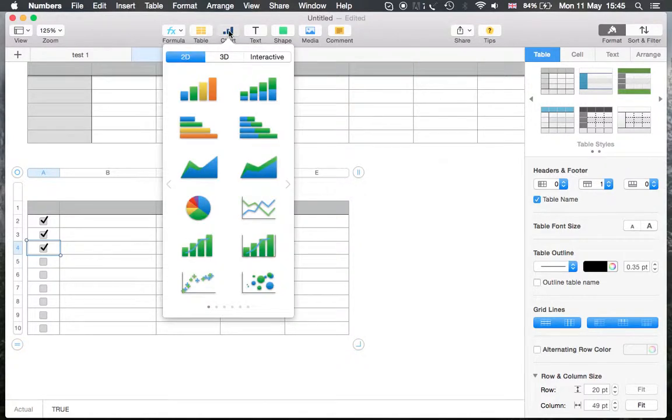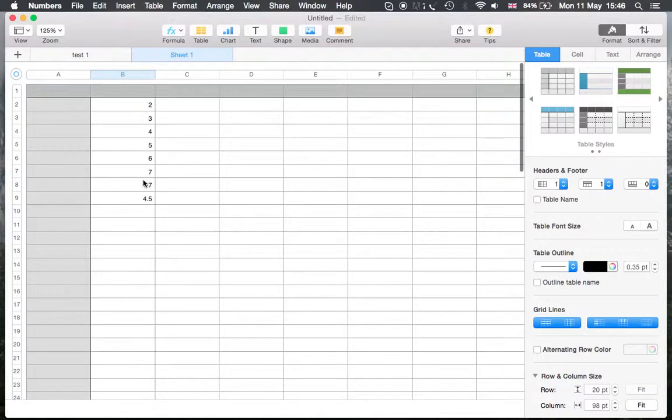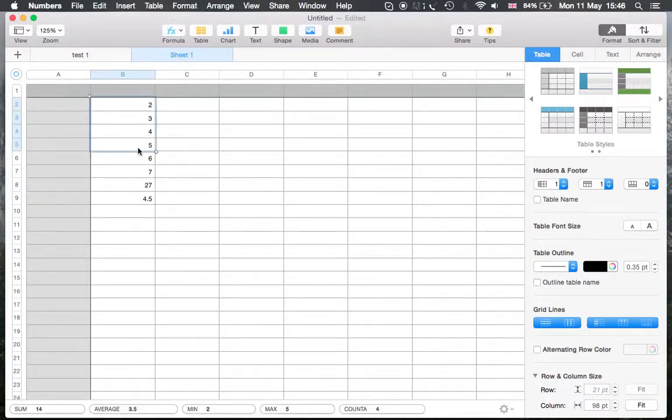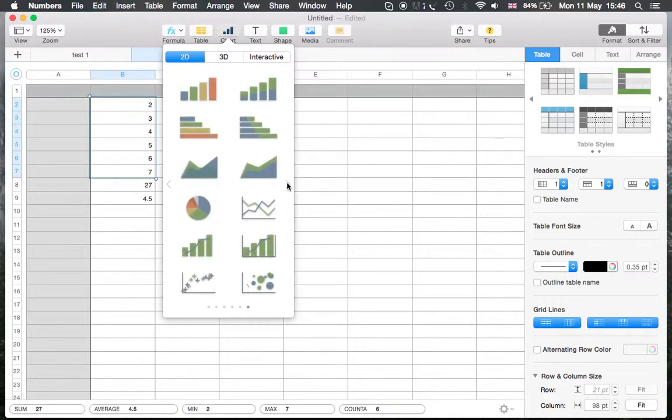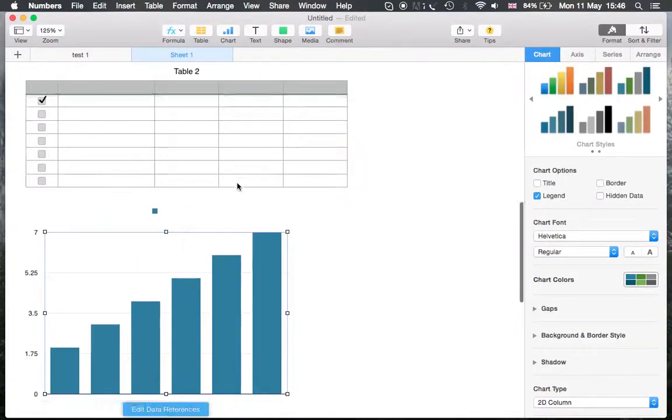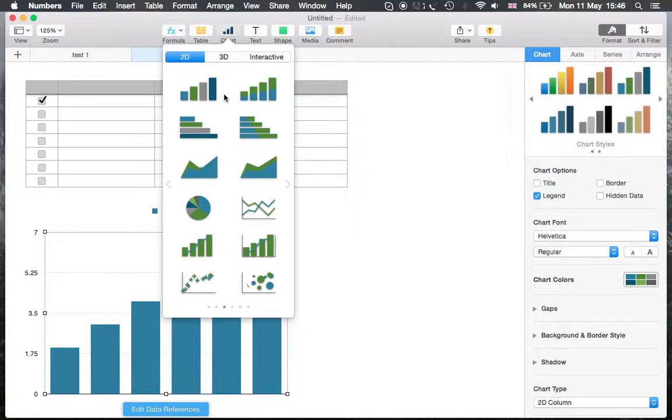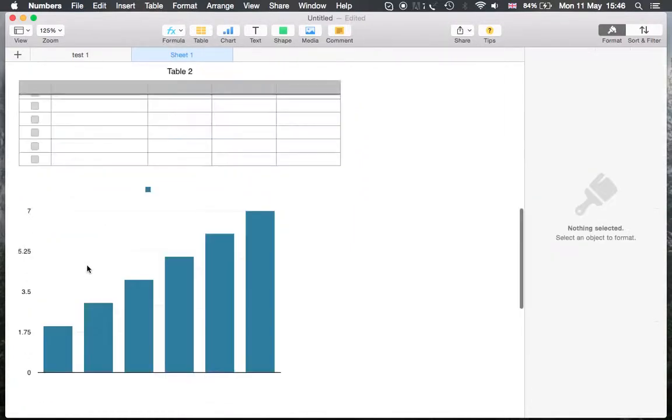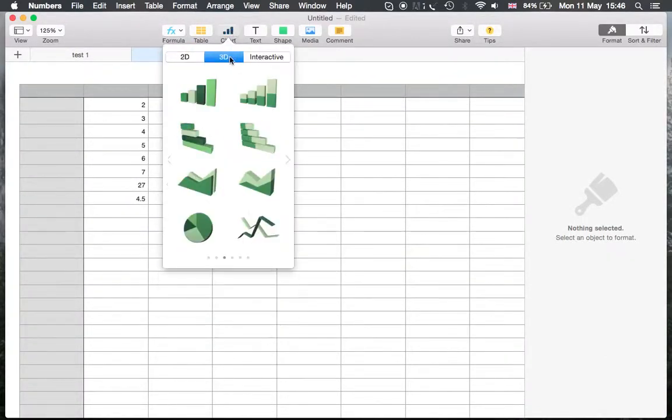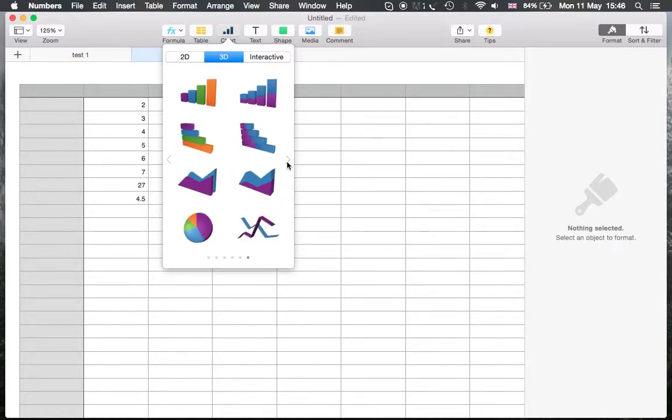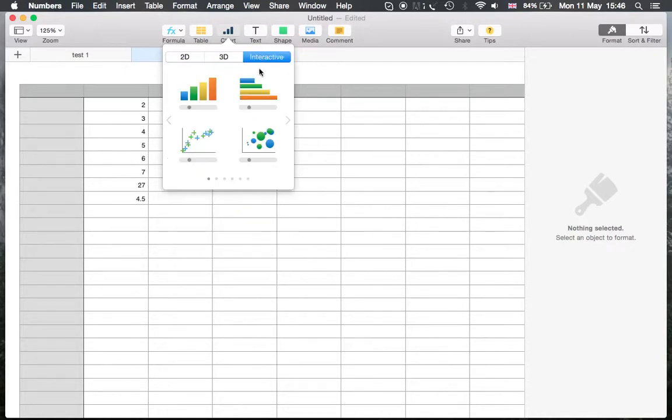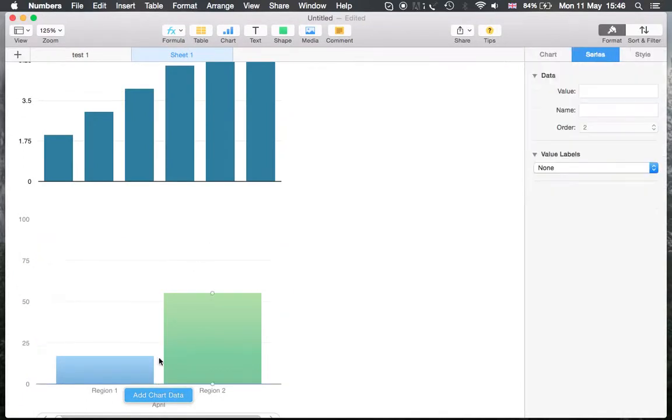Different chart options. This is going to be similar to Excel. Since I have numbers here, you see charts, black and white and different colors. But there's something called interactive. 3D is also fine, it's a little bit more beautiful and different, but let's check the interactive one.